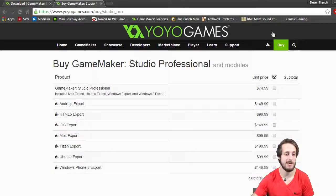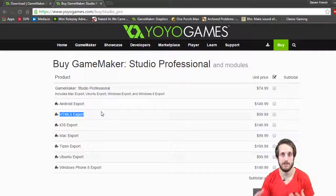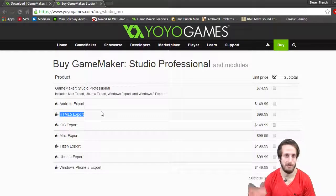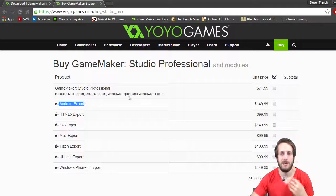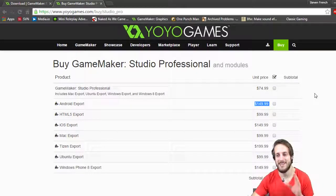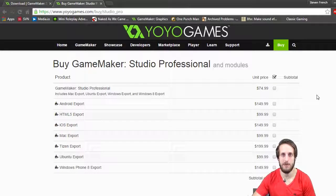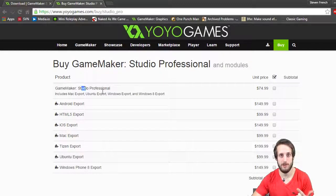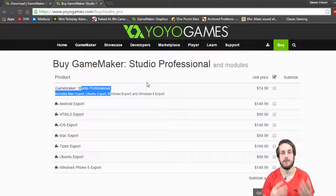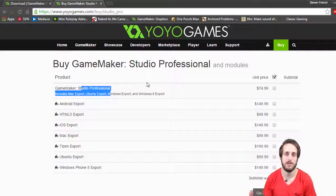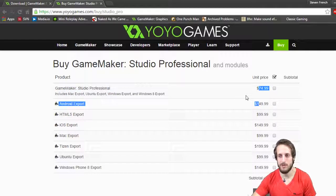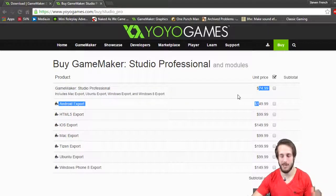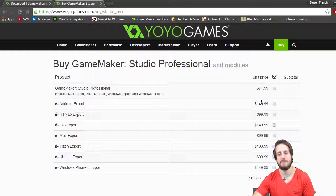The only things I have purchased since are the HTML5 export so I can release my games to a browser URL — that's something we'll talk about way later in the series — and I also bought the Android export. I did not spend $150 on that. That's the reason I say keep an eye on Humble Bundle. I got the Android export, another copy of GameMaker Studio Professional, a ton of games with their source code, and a bunch of other content for only $12 — that's a $225 value for $12. So definitely keep an eye out for sales.